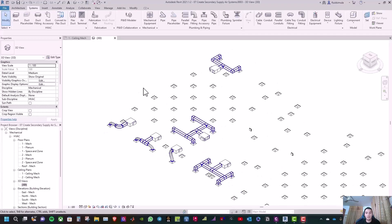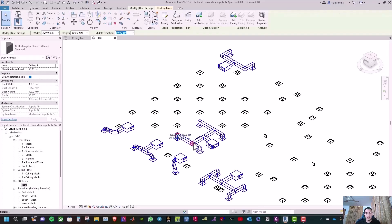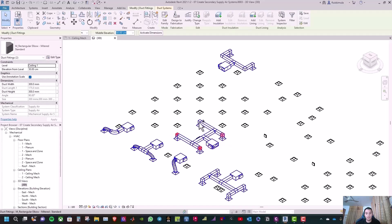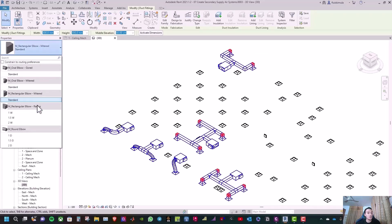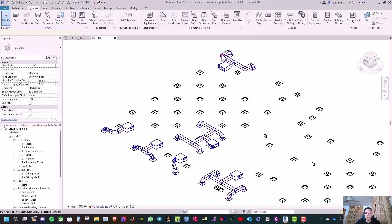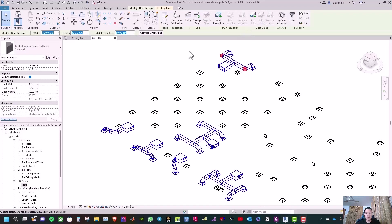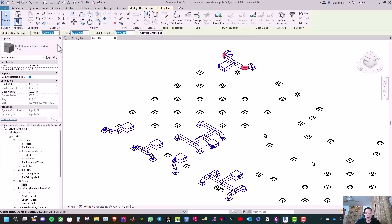We need to do duct sizing, but first we need to change the type of elbows. Select the elbows and change them to ARM Rectangular Elbow Radius 1W, and also change some to 1.5W, then click Modify.